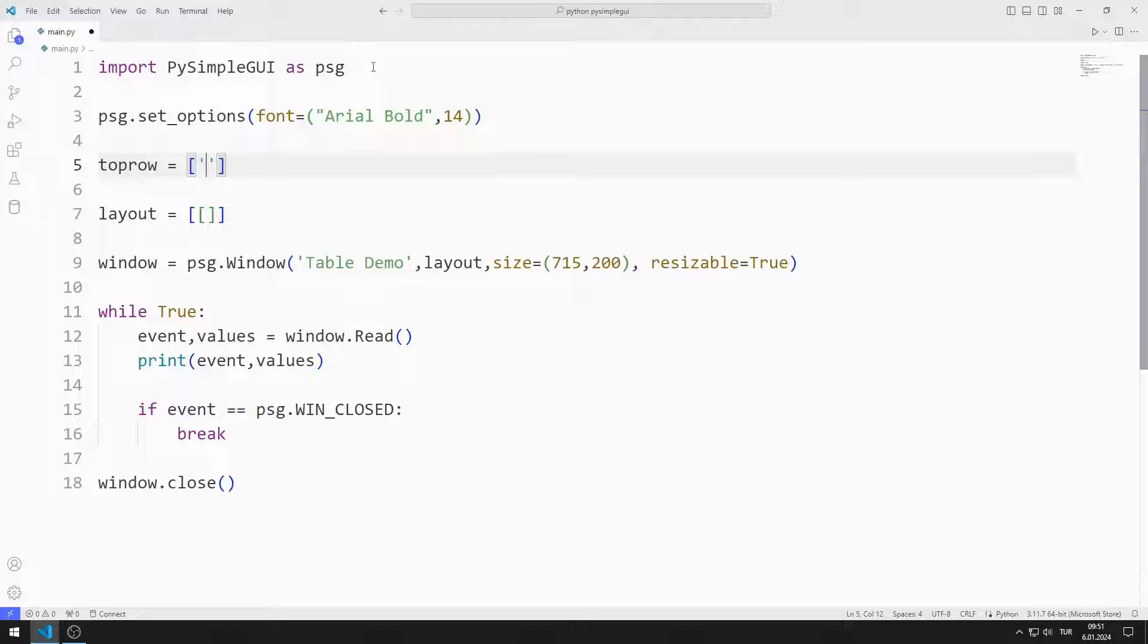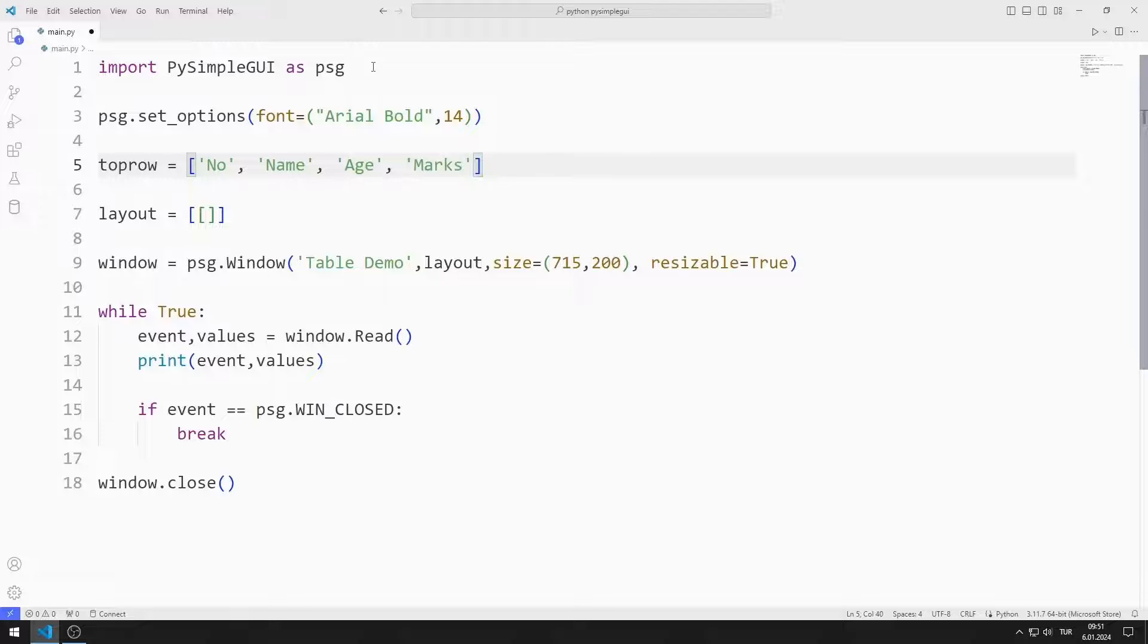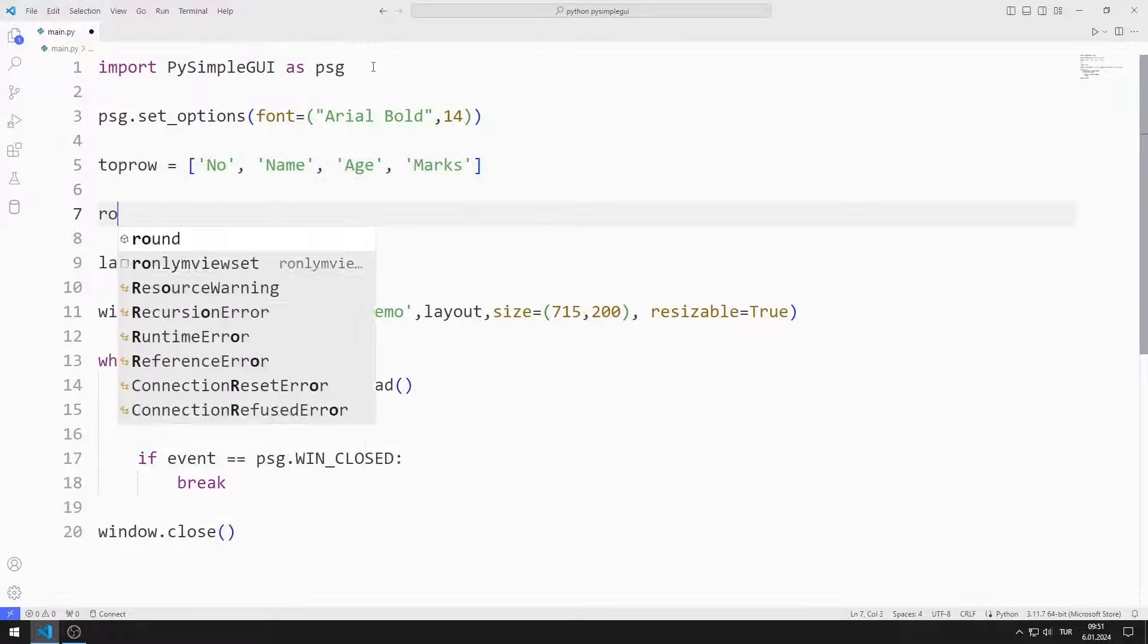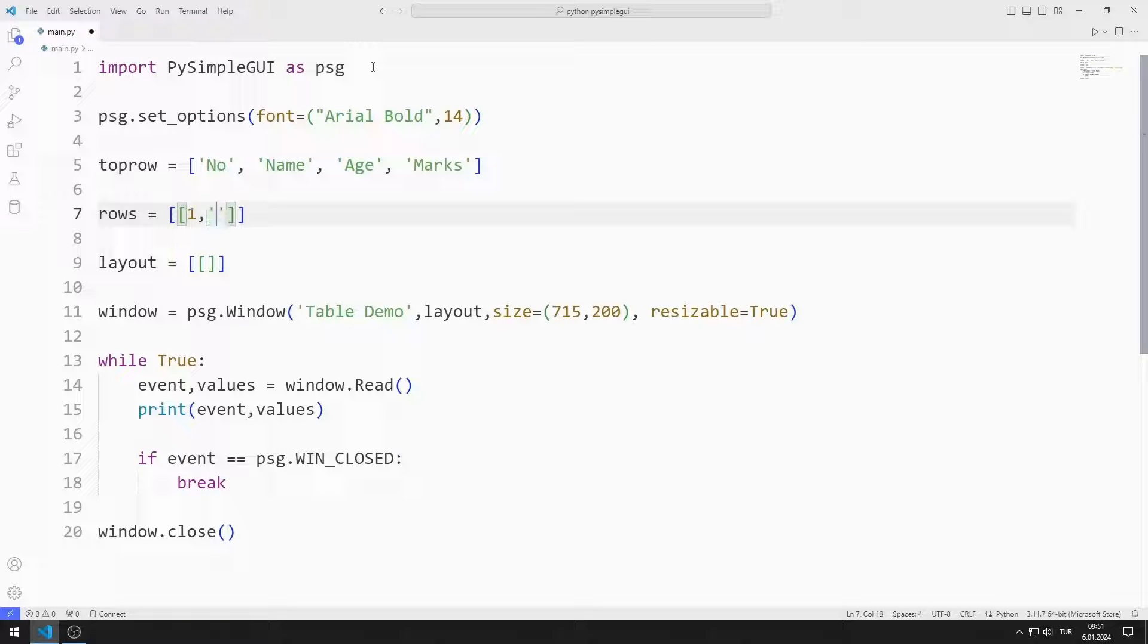I am creating a list for the columns of the table. I add no, name, age and marks values. I am creating a list for the data I will add to the table. I add four datasets to the list.